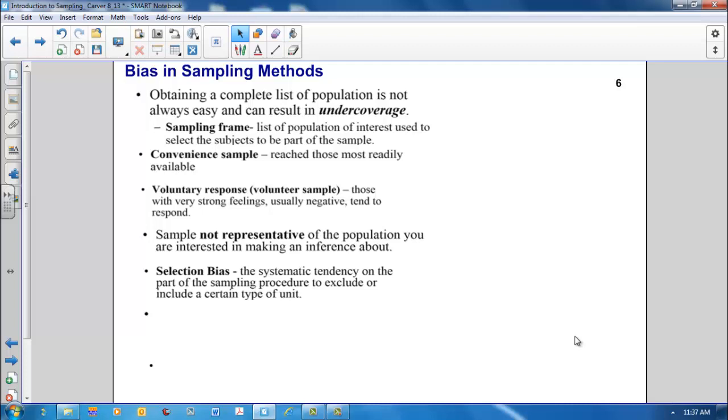Selection bias is a systematic tendency on the part of the sampling procedure to exclude or include a certain type of unit. For instance, if we do a telephone survey, people without telephones would be systematically left out of our sample.